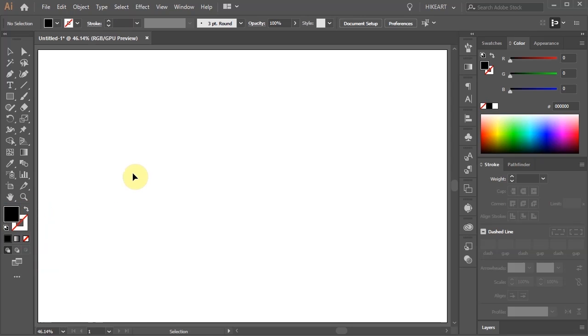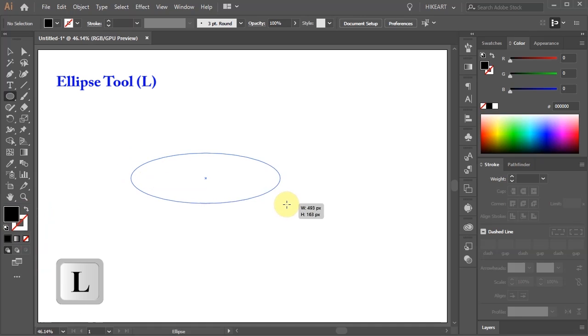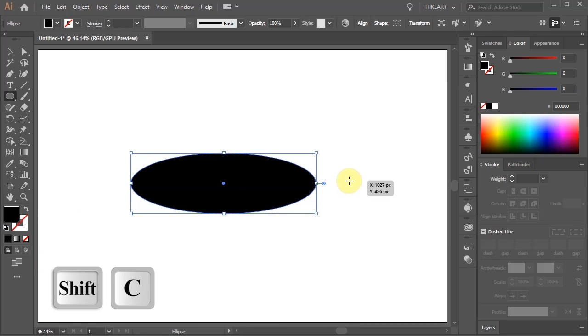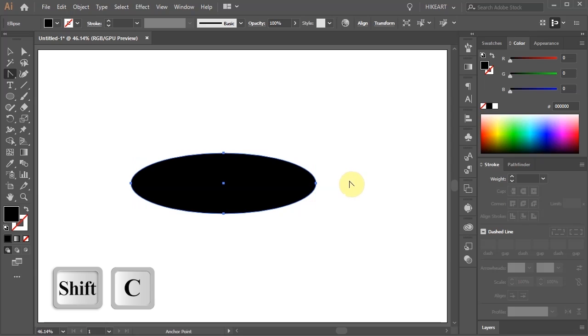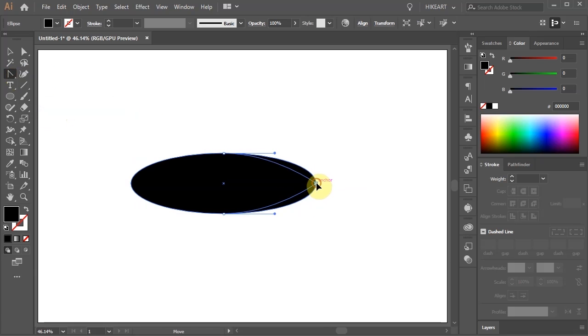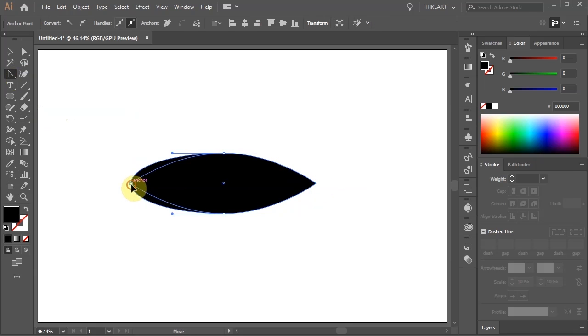First we will create a leaf. Press the letter L for the Ellipse tool and draw a narrow ellipse. Then switch to the Convert Anchor Point tool by pressing the Shift and C keys on your keyboard or select it from the toolbar panel. Now click on this anchor point to create a sharp corner, and do the same with the opposite corner.